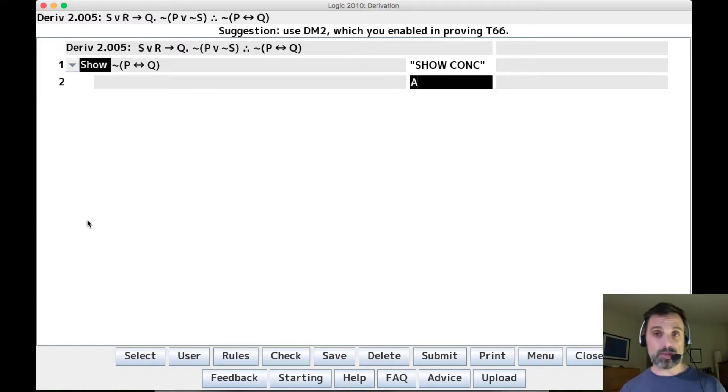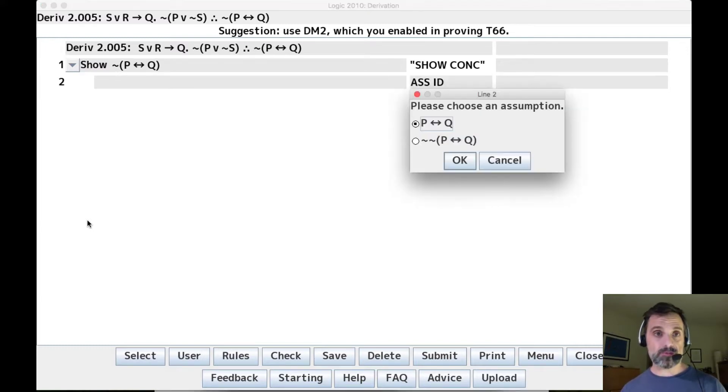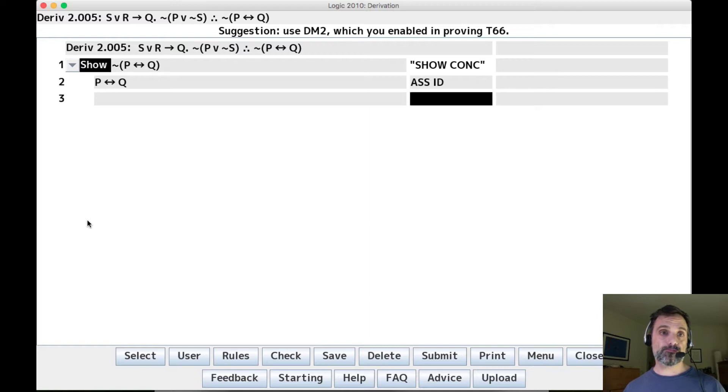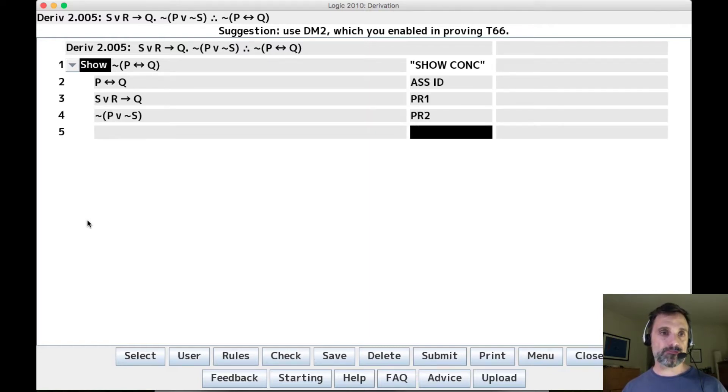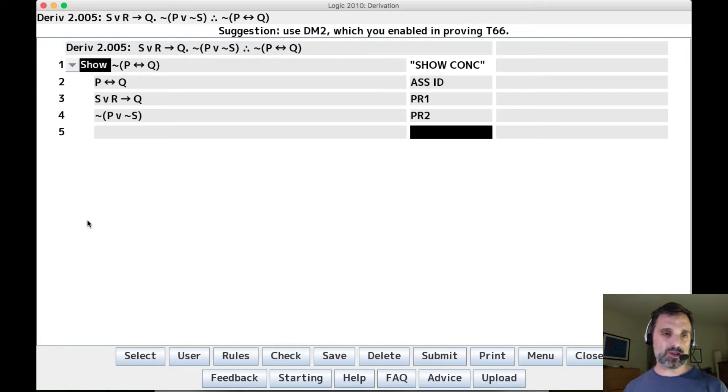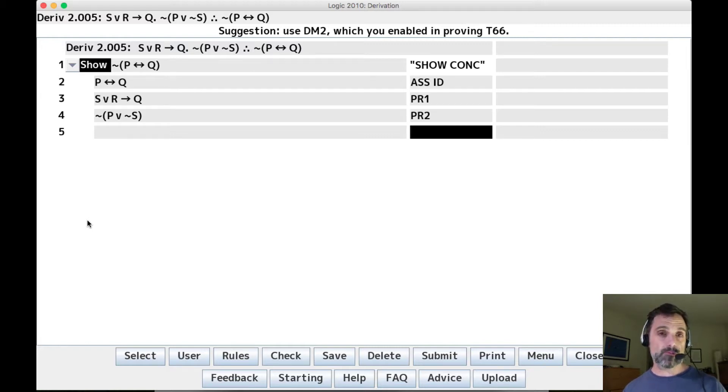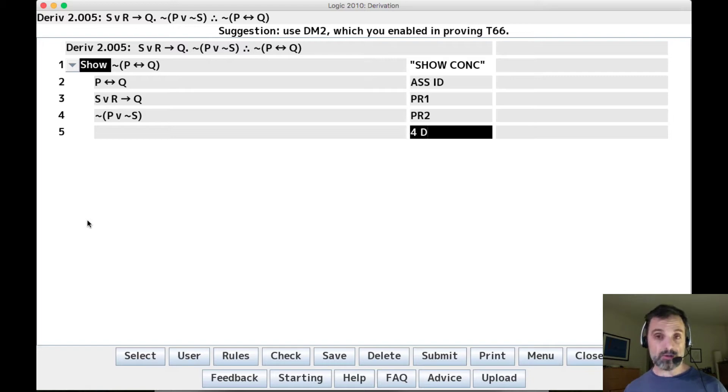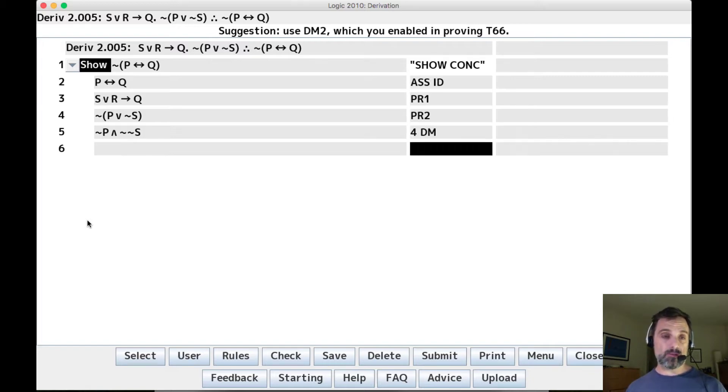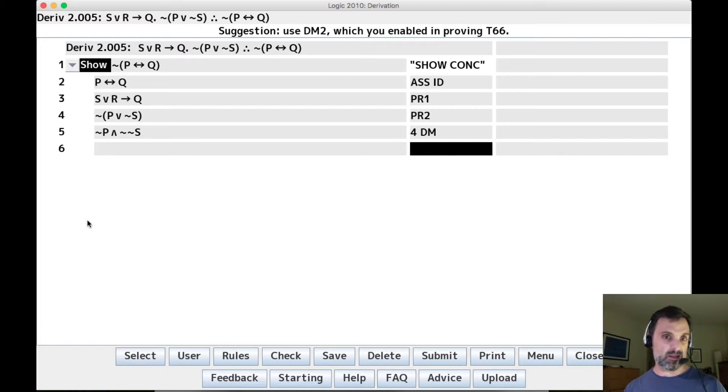So we'll make an indirect assumption. We can bring in our two premises. Now, if we look at line 4, we see it's the negation of a disjunction. And if we have DM enabled, that's what we want to use. We can apply DM and we get not P and we get not not S. And this is the way we want to go.